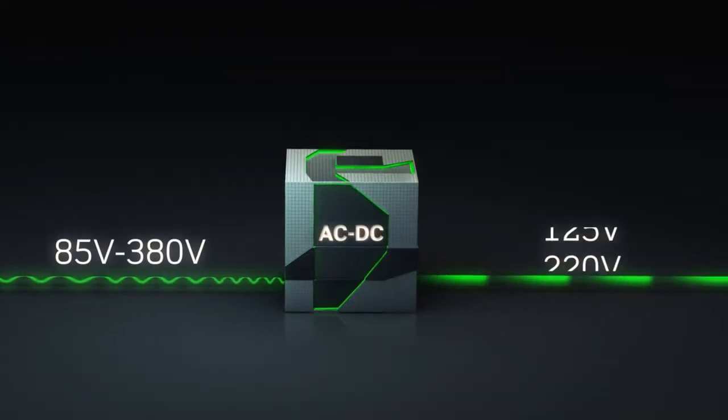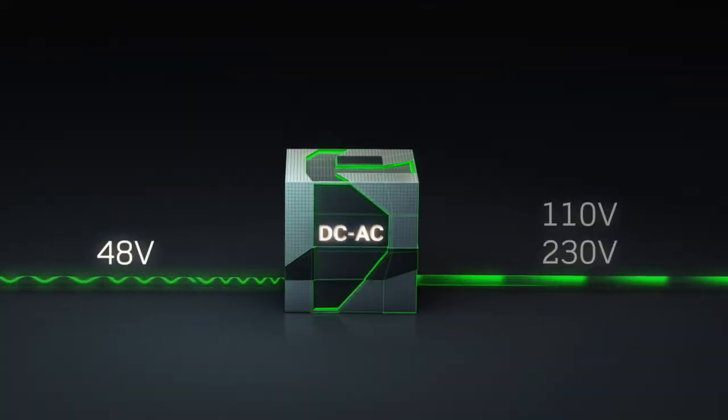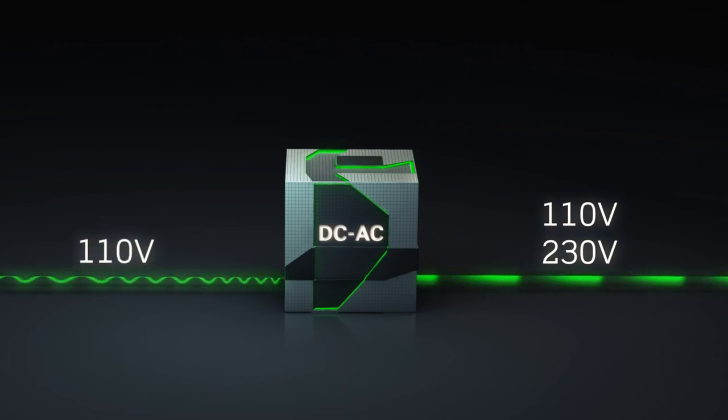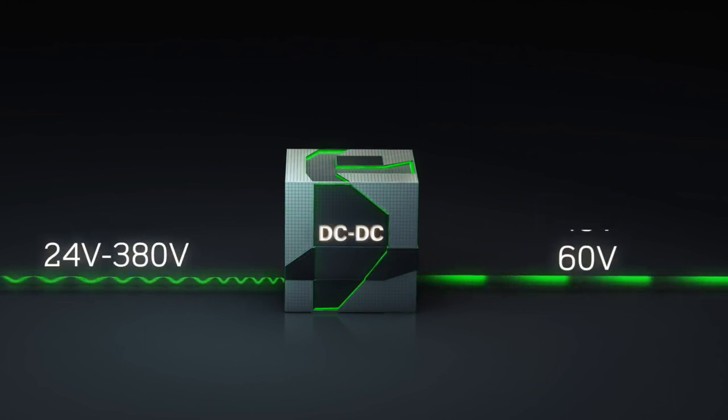We convert electricity from one type to another, from one voltage to another.